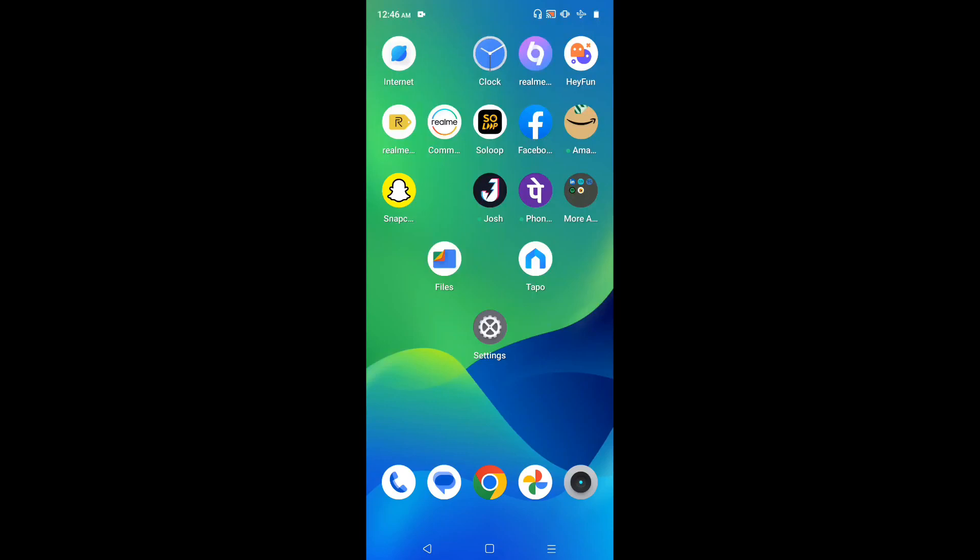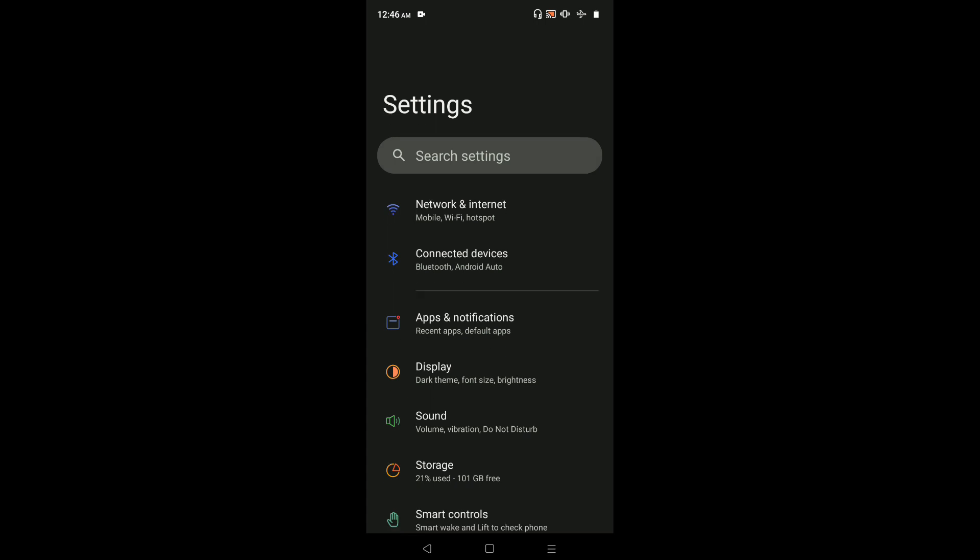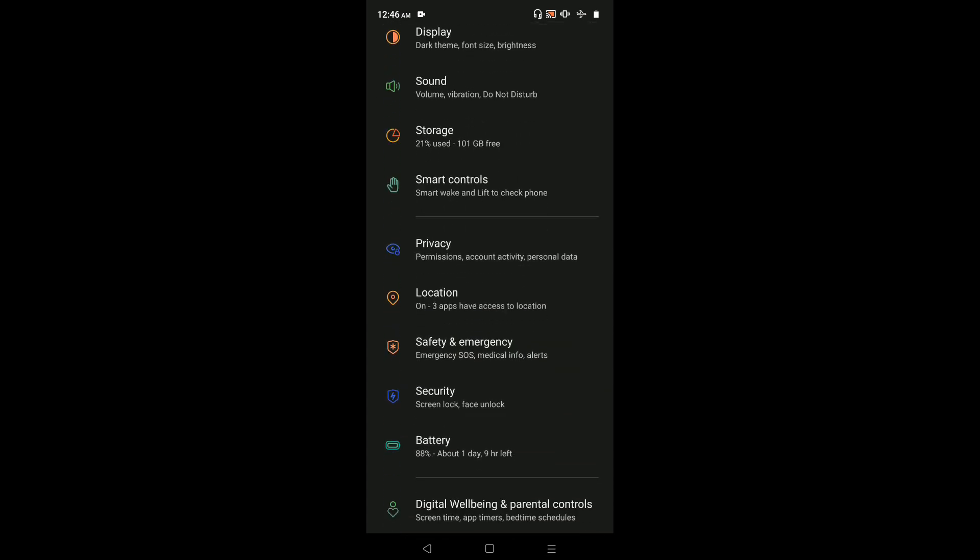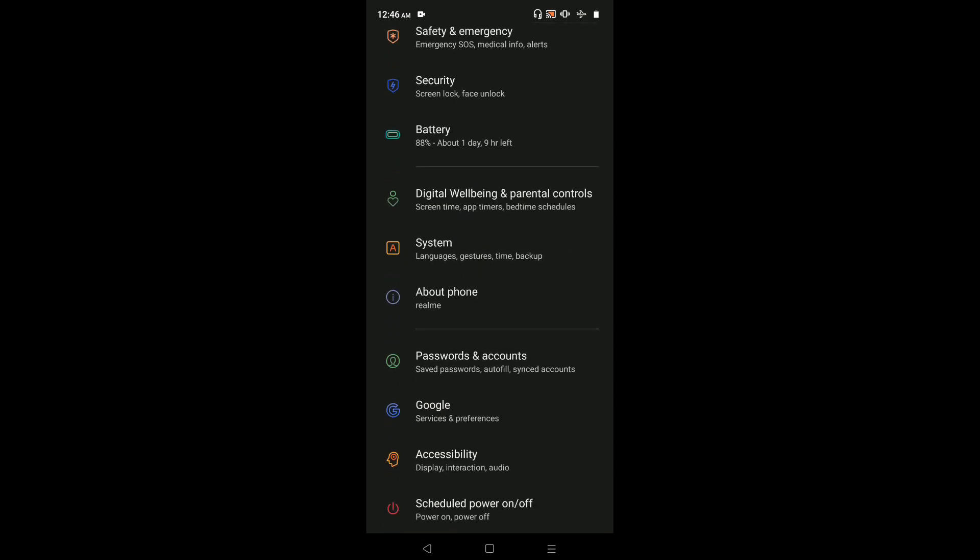Hi friends, this video shows how to enable developer options. First, go to Settings by tapping on the Settings app icon, then go down and select About Phone.